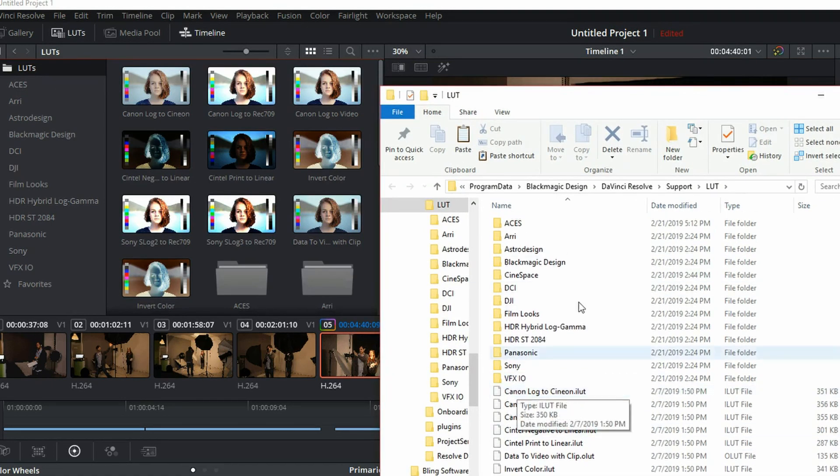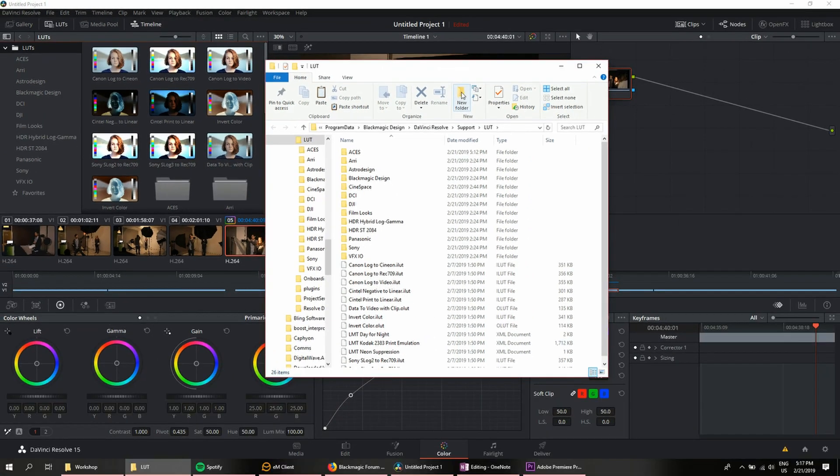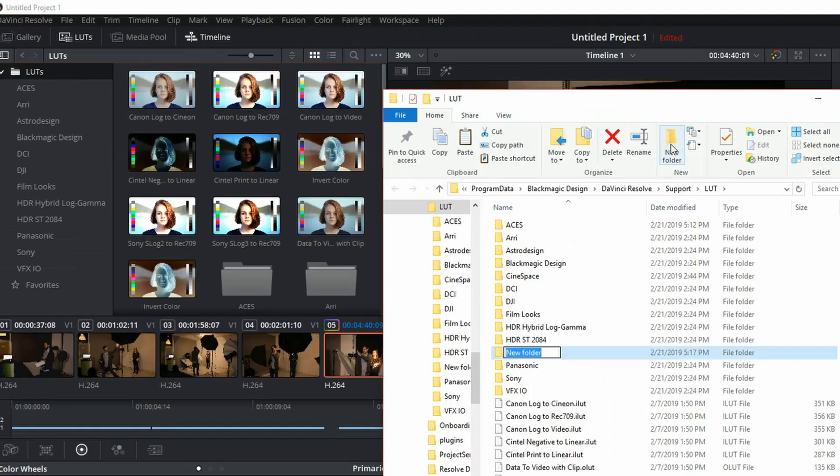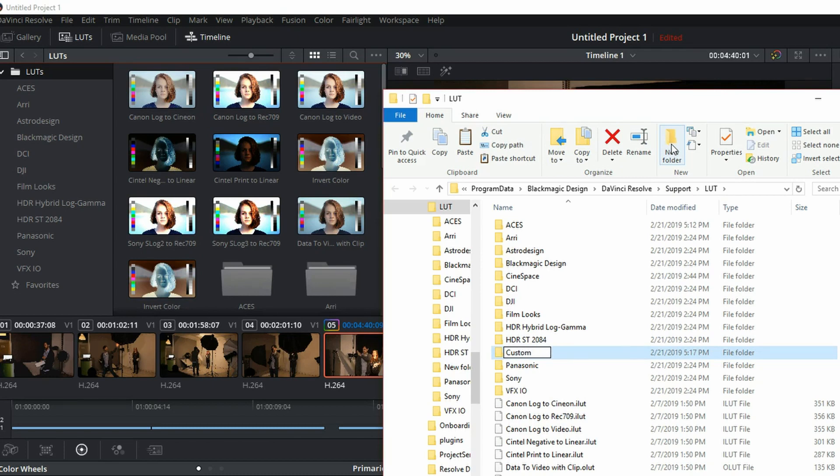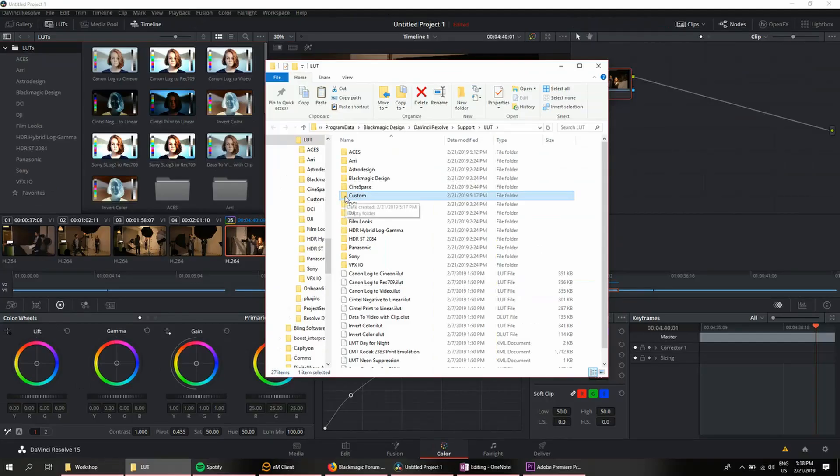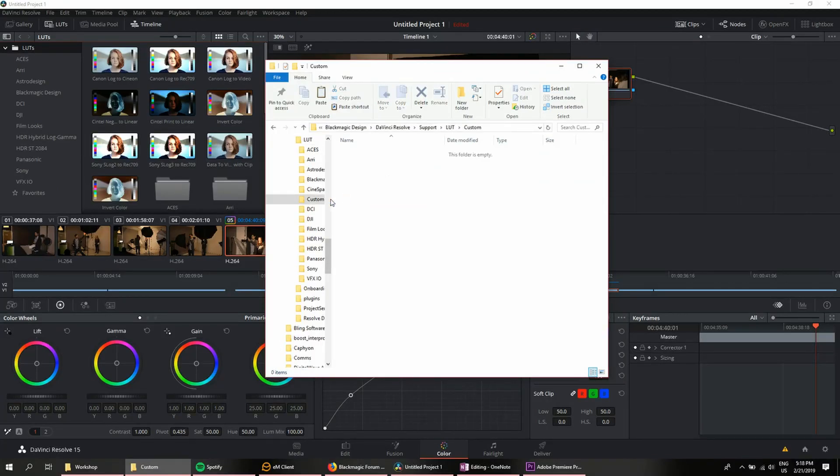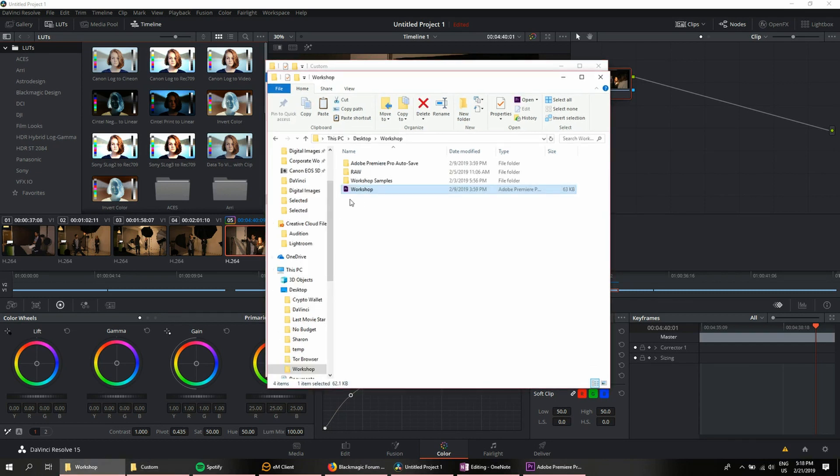What I do is I'm going to create a new folder here and I'm going to go custom, and now what I want to do is move all of my ones from Premiere Pro into here. This is easy enough.